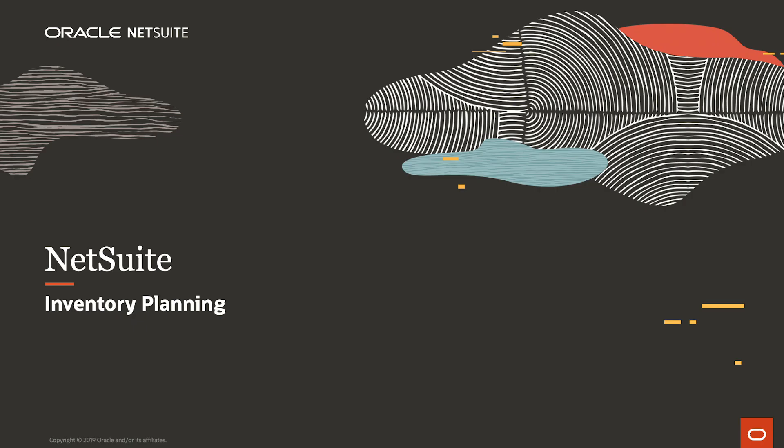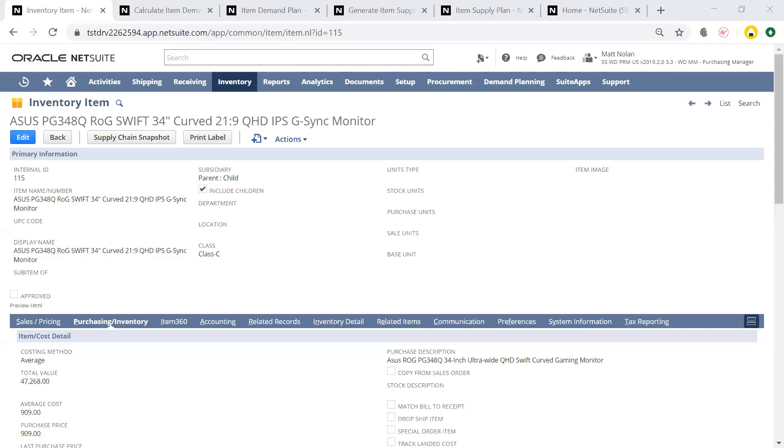Welcome to the demonstration for NetSuite Inventory Planning. I'm logged into NetSuite as a Purchasing Manager and I'll be starting on an item record.